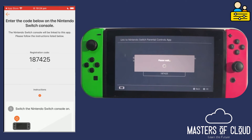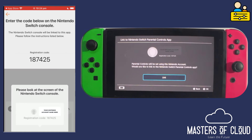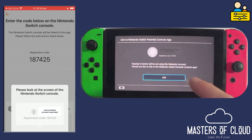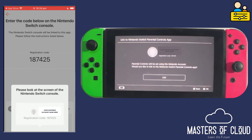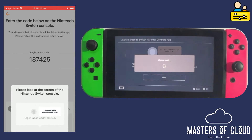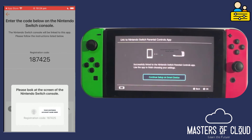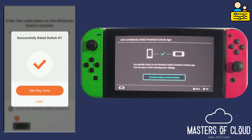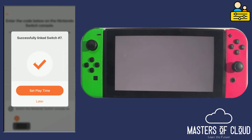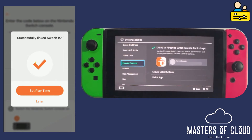At this point the app and the Nintendo should be talking to each other. It says please look at the console. I want to link — and you can see there's my Nintendo account name. I've now successfully linked my Nintendo Switch and I'm going to tap on the Nintendo screen to continue setup on my phone.